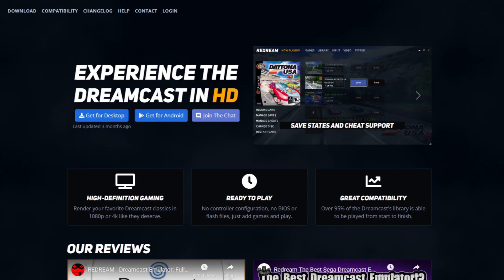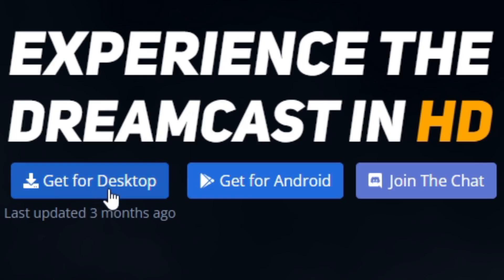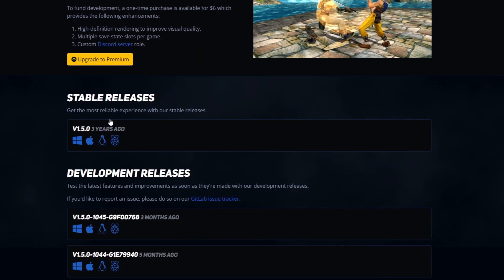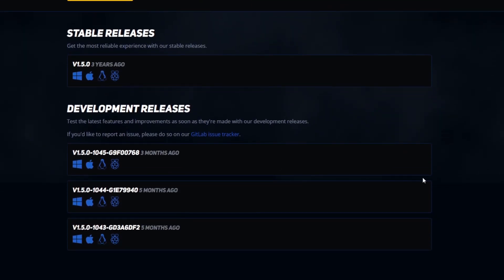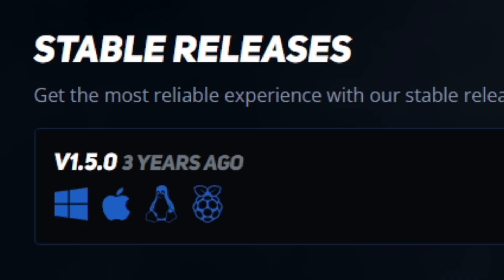Click Get for Desktop since I'm on PC. Scroll down to see stable releases and development releases. We'll download the stable release v1.5.0, which was updated three years ago. That's quite a while, but remember this emulator is compatible with 95% of games. Select your platform - in my case, Windows.